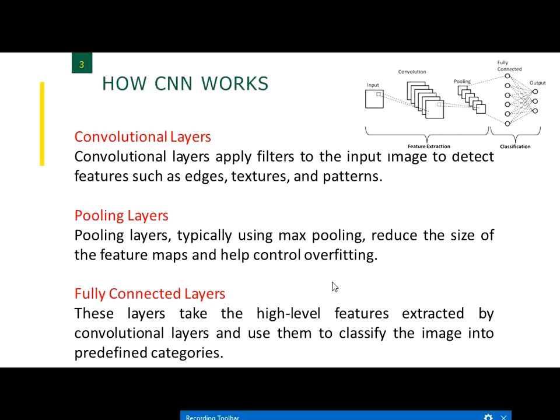As the architecture image shows: the convolutional layer extracts features, the pooling layer performs dimensionality reduction, and the fully connected layer classifies the images. This is how a convolutional neural network is structured.